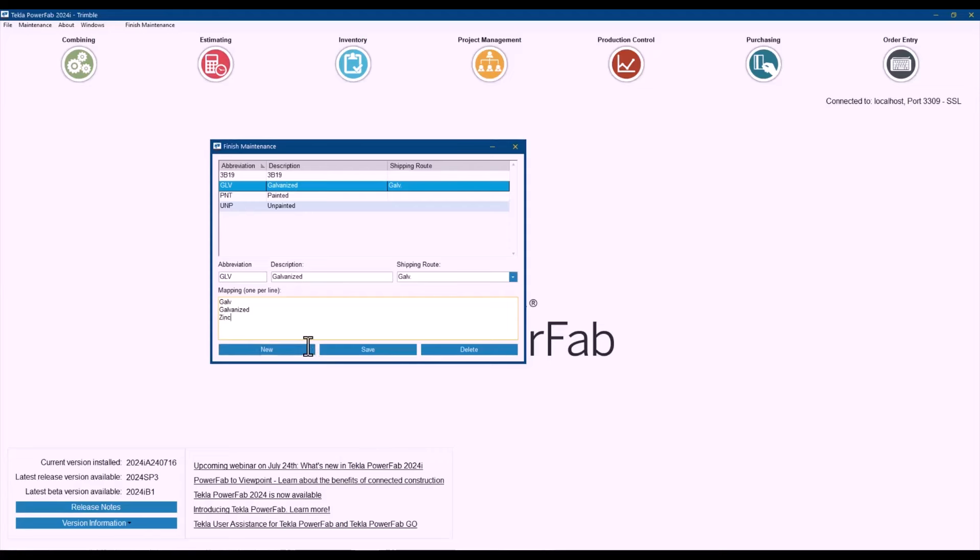Anything that is related to a galvanizing finish, I can save those and then Tecla PowerFab will identify those in the import and they will just map it to the galvanize.